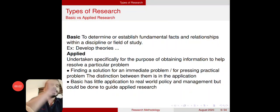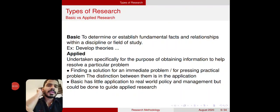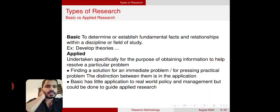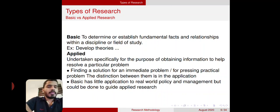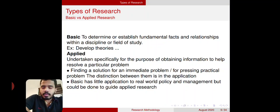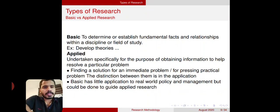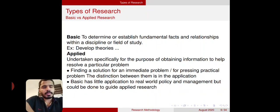Hi, in this video we will discuss about different types of research. In the last video we already discussed about the different approaches in research — there is a quantitative approach and there is a qualitative approach. In scientific research or in social science research, we can classify research into different categories. So there are different types of research.